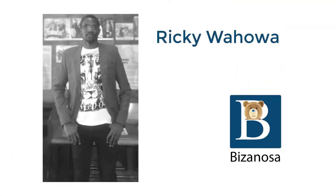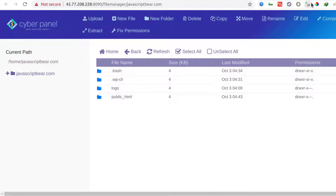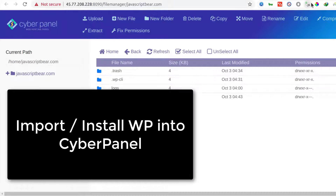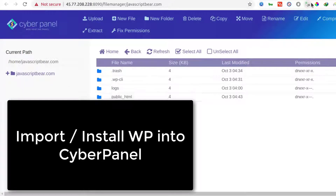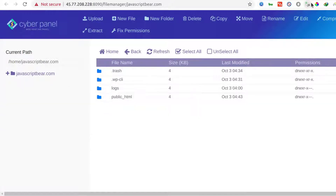Hi there and welcome back to another CyberPanel video tutorial. In the last video you saw how to install WordPress automatically using the CyberPanel WordPress installer. In this video let's see how you can install WordPress manually and how you can migrate your website into CyberPanel.